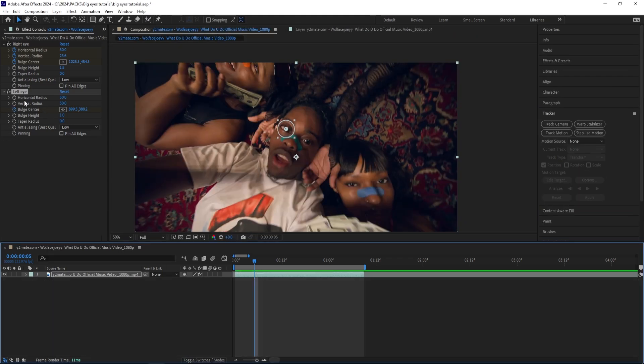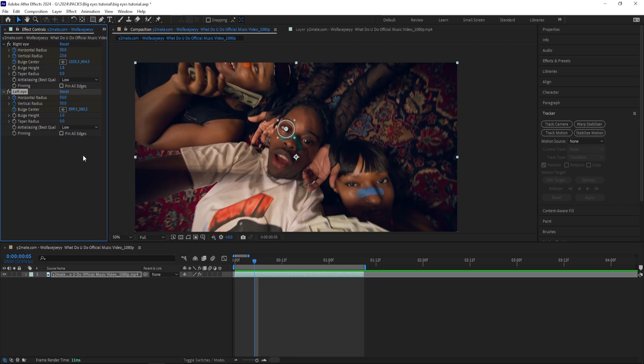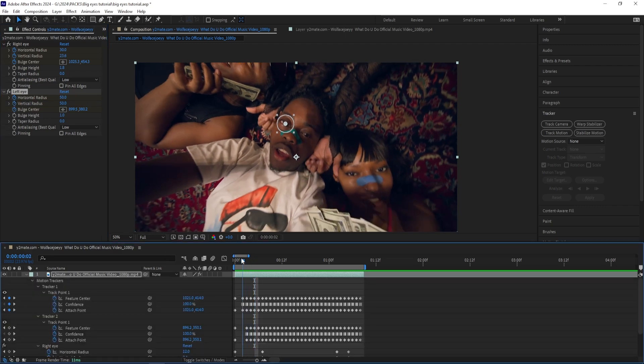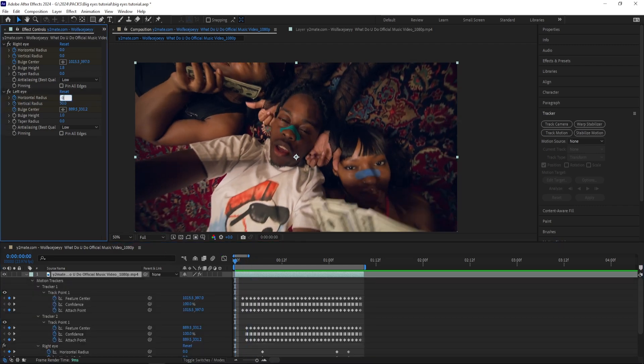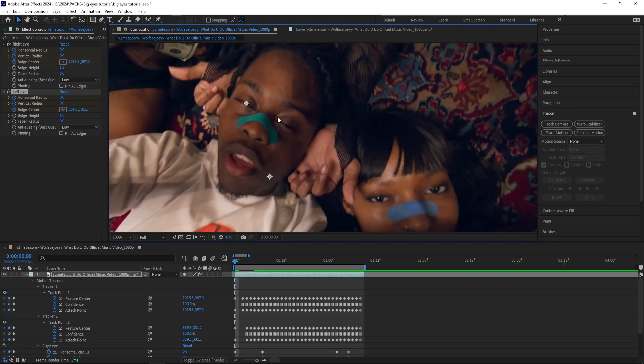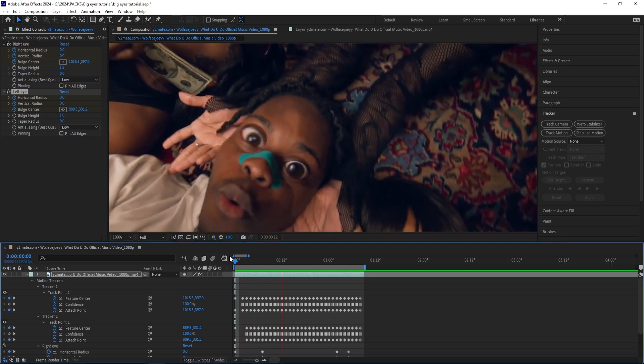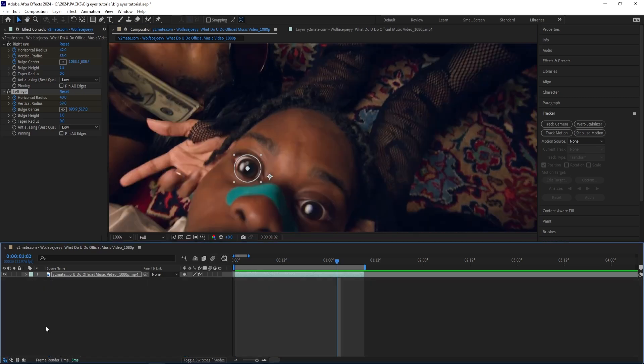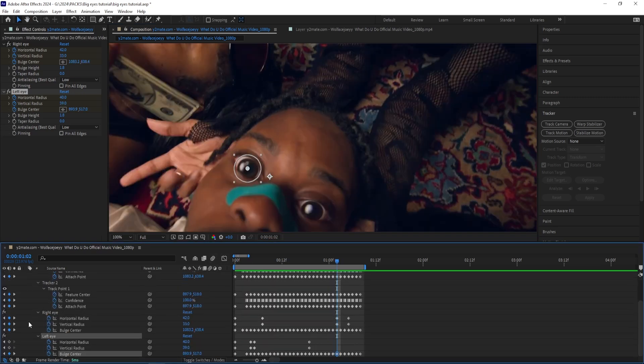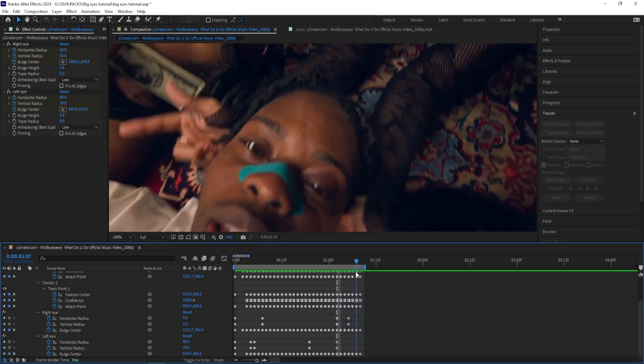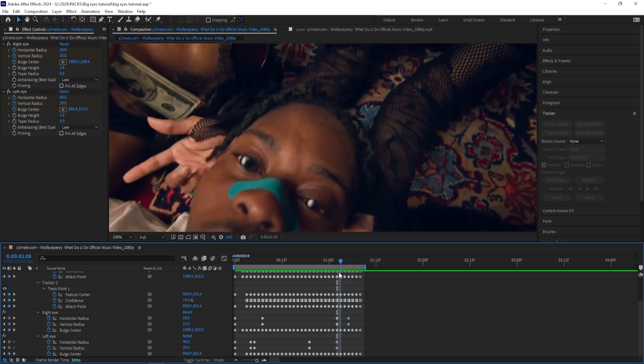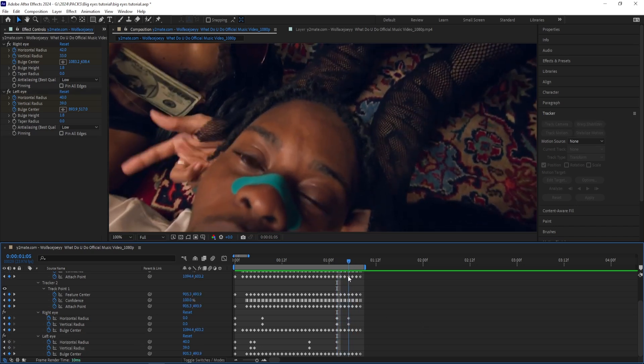And now I'm going to keyframe the radius as he opens his eyes, and then press U on my keyboard, keyframe the horizontal radius towards the end, and then turn it down as he closes his eyes.